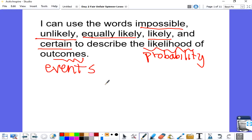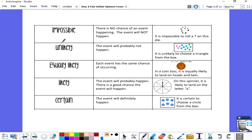Let's go ahead and review the vocabulary words we learned from yesterday. The first one is impossible, and that just means that there is no chance of an event happening. If you look at this die, a regular die has six sides labeled one through six. There is no number seven on the die, so it's impossible to roll a seven.